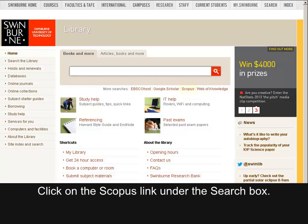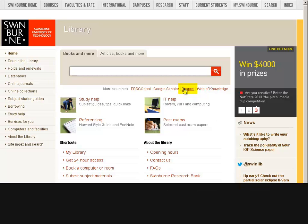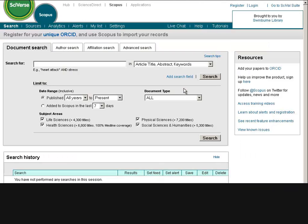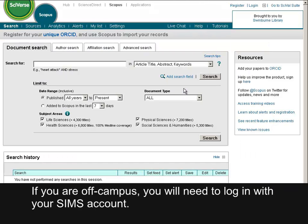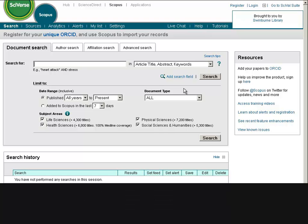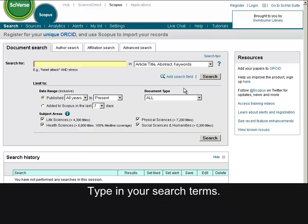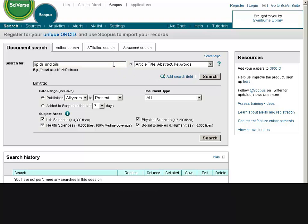Click on the Scopus link under the search box. If you are off campus, you will need to log in with your SIMS account. Type in your search terms and click Search.